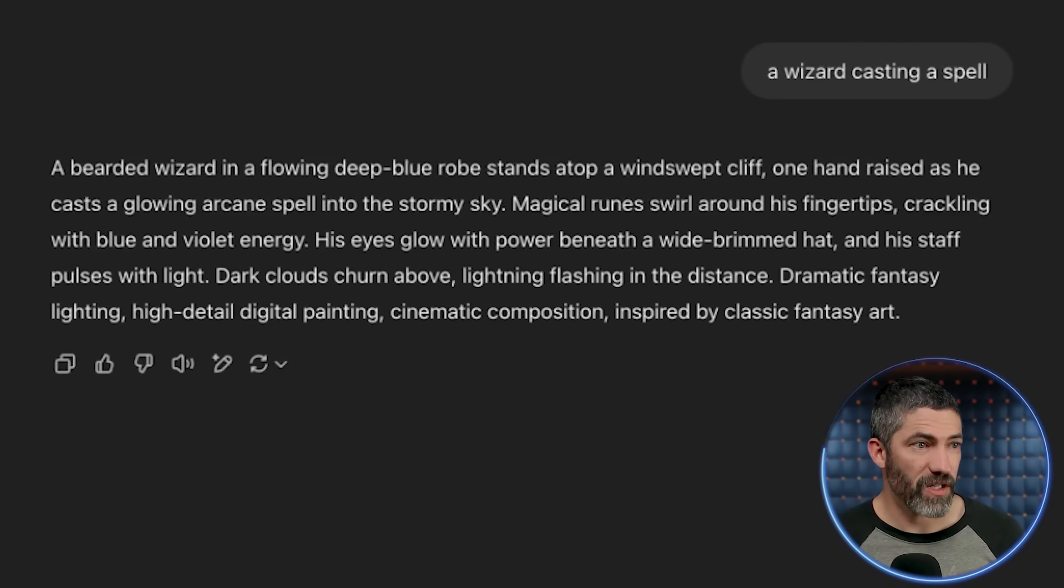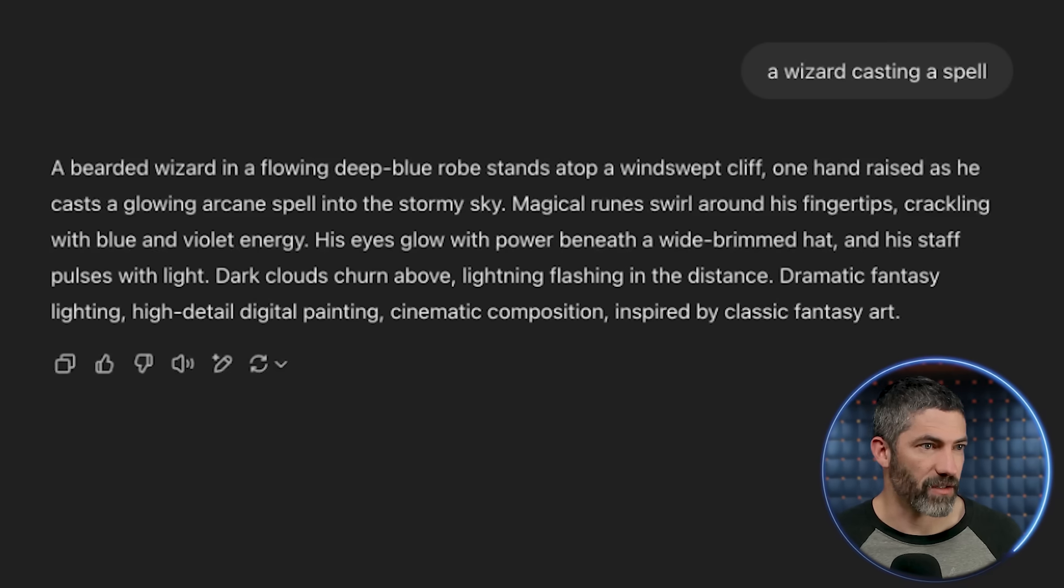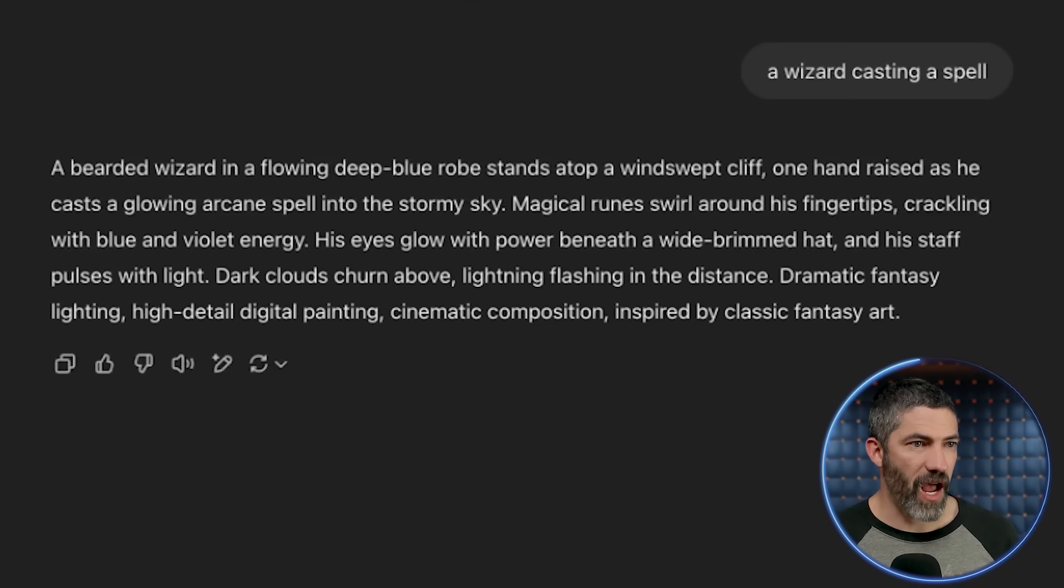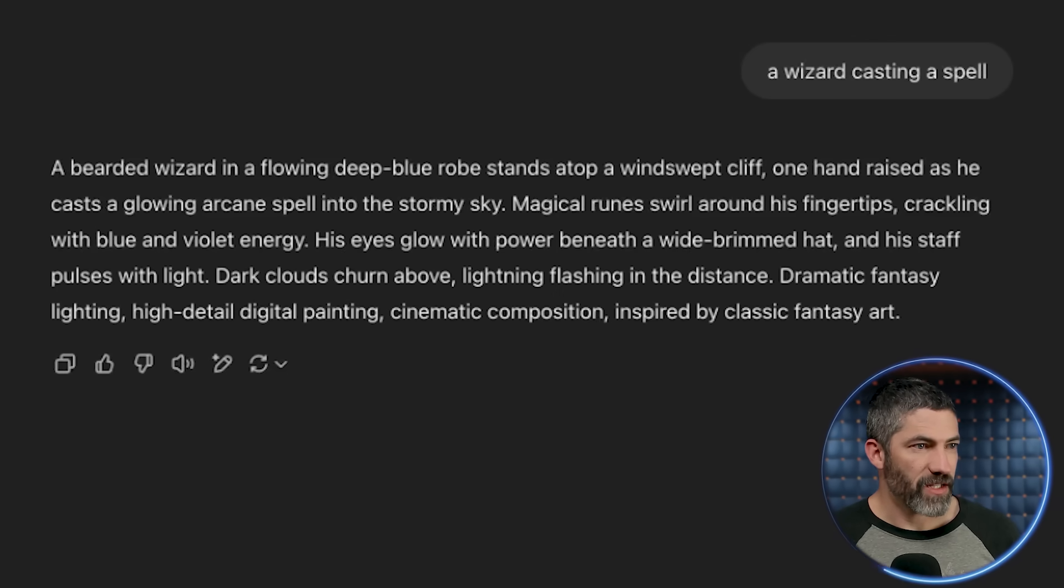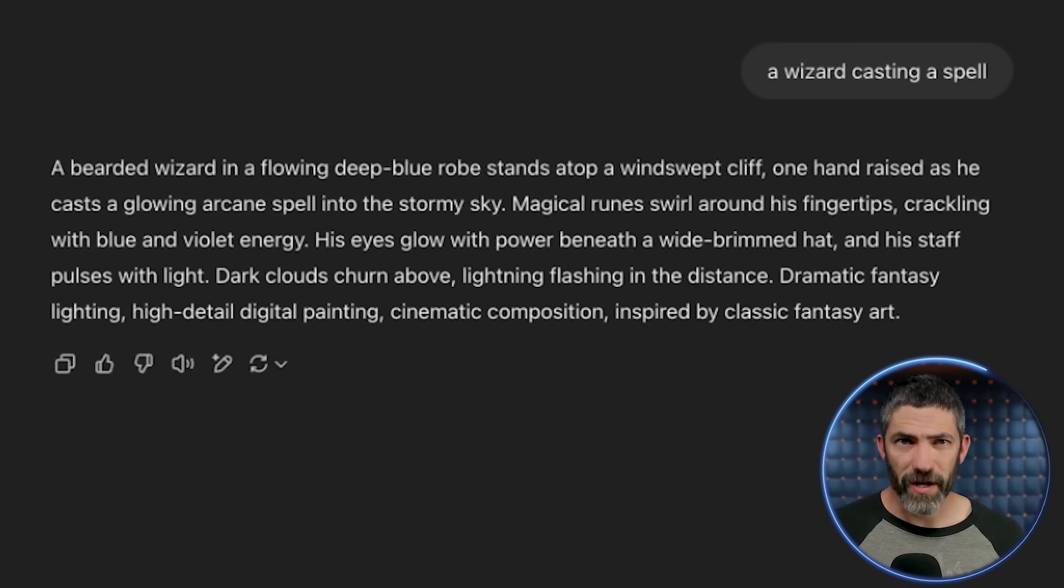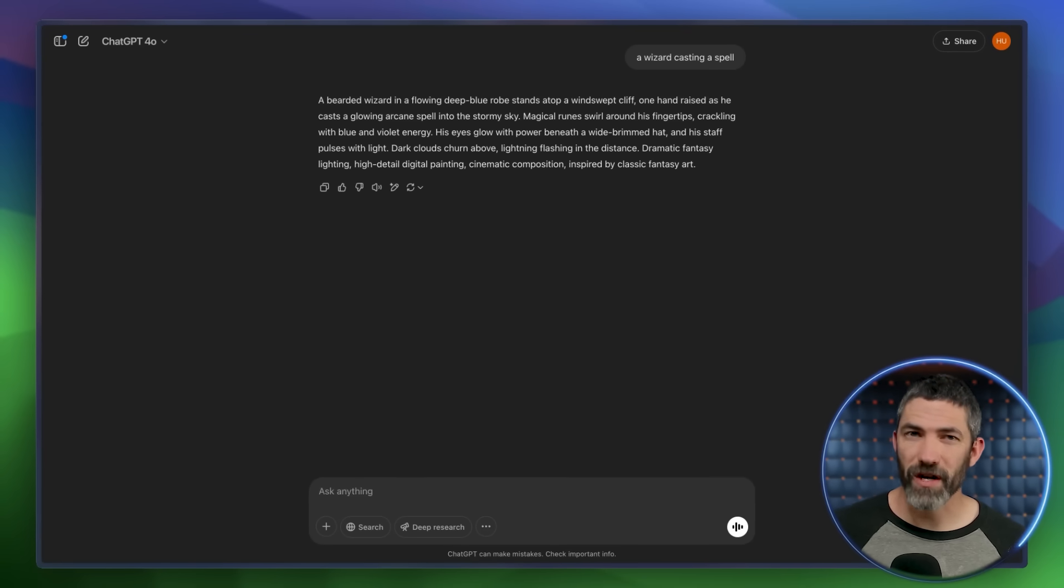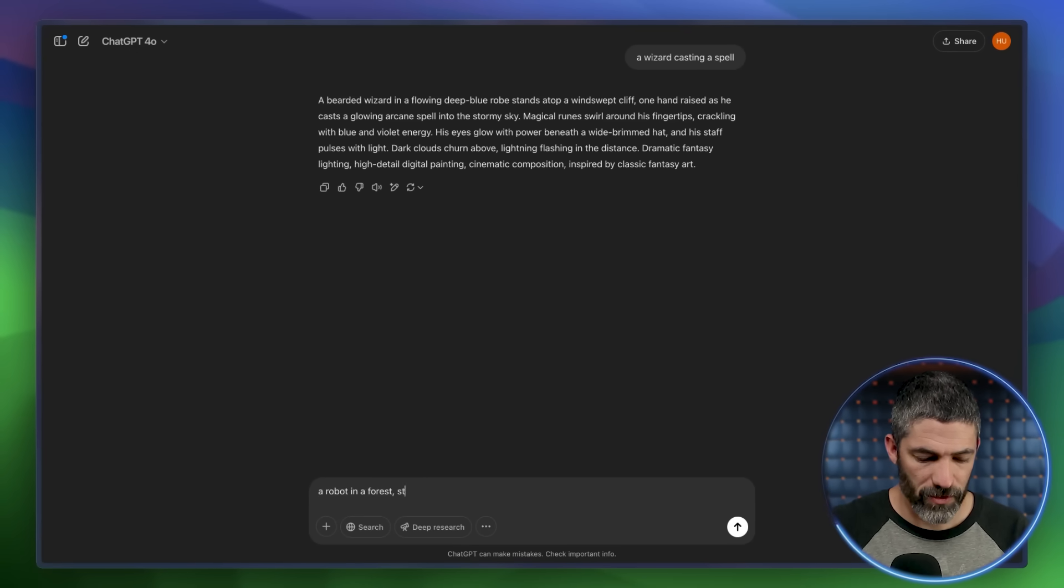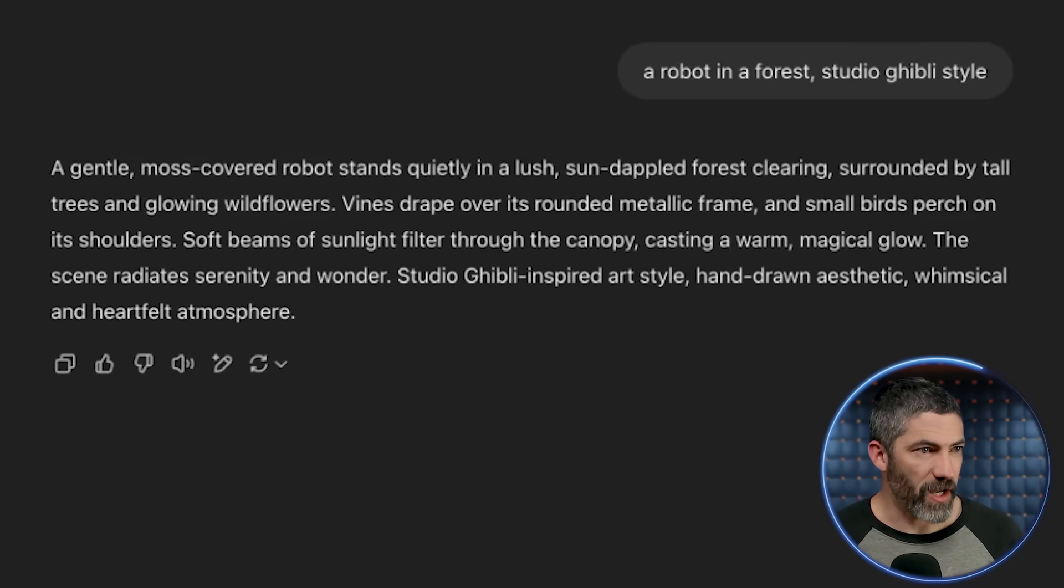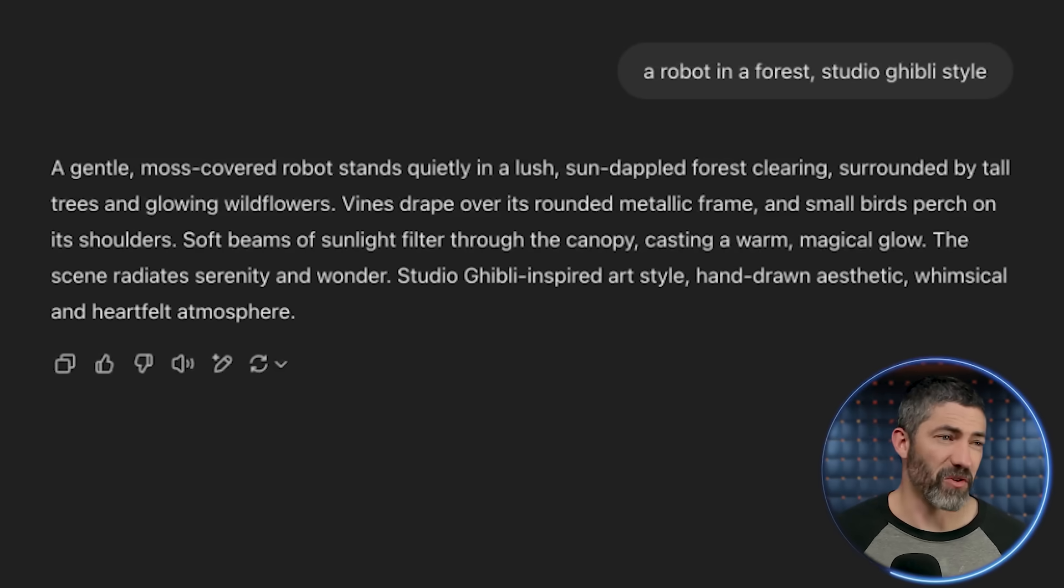A bearded wizard in a flowing deep blue robe stands atop a windswept cliff. One hand raised as he casts a glowing arcane spell into the stormy sky. Magical runes swirl around his fingertips, crackling with blue and violet energy. His eyes glow with power beneath a wide-brimmed hat, and his staff pulses with light. Dark clouds churn above, lightning flashes in the distance, dramatic fantasy lighting, high-detailed digital painting, cinematic composition inspired by classical fantasy art. So that's a much better prompt. Then of course I could refine it further from here. But let's try another one. A robot in a forest, Studio Ghibli style. A gentle, moss-covered robot stands quietly in a lush, sun-dappled forest clearing, surrounded by tall trees and glowing wildflowers. It goes on from there. You get the idea. That looks great. And I will almost always take these and modify them a little more from here, but this helps a lot.